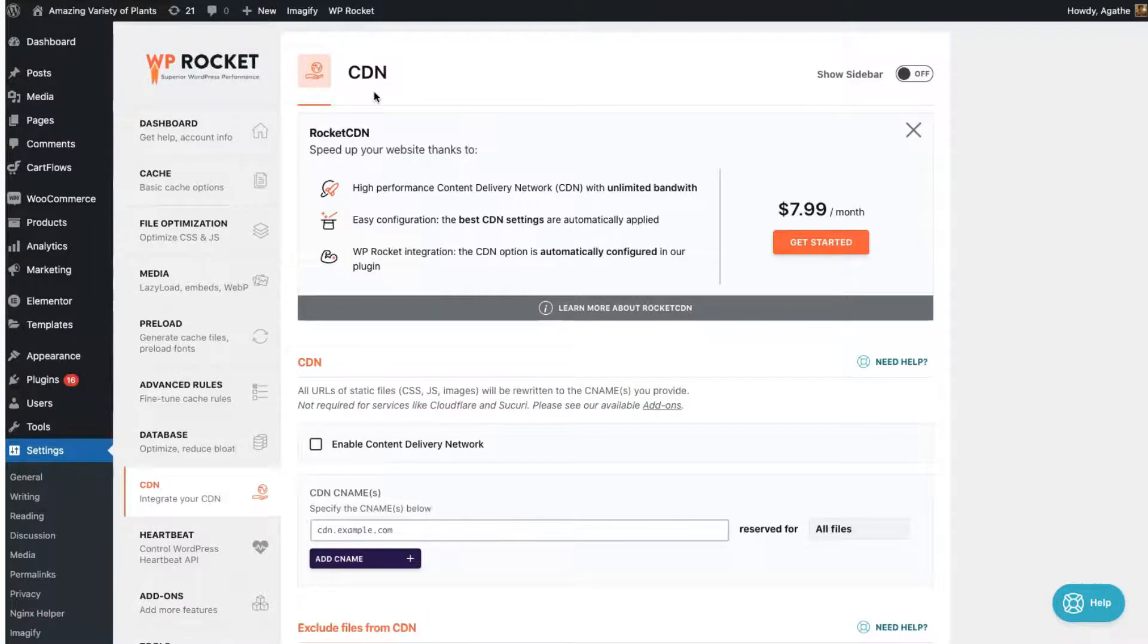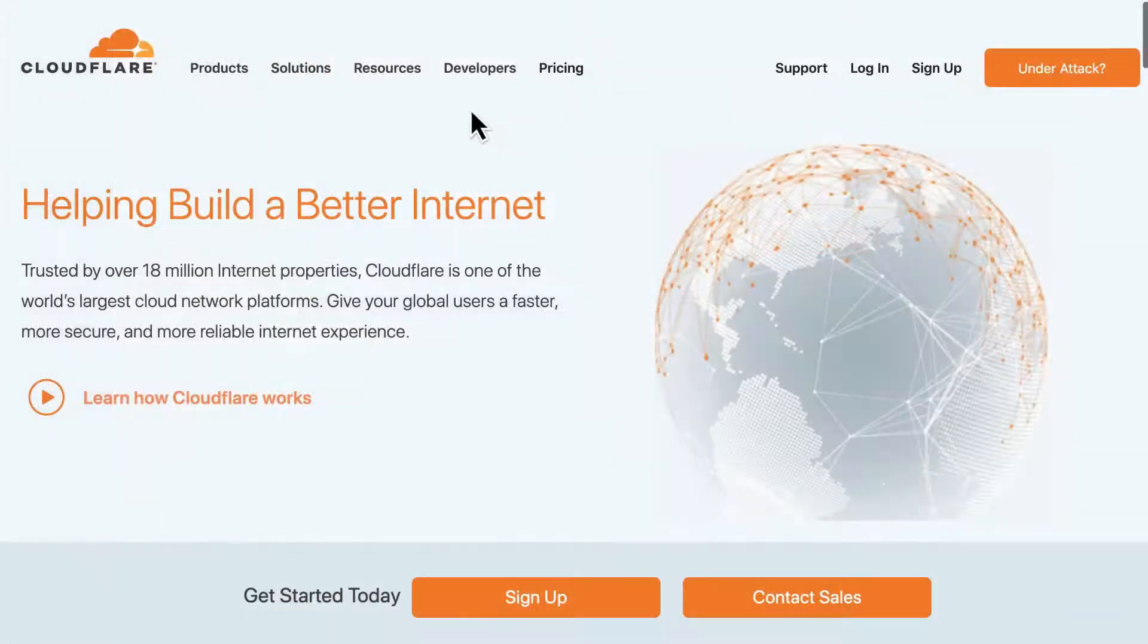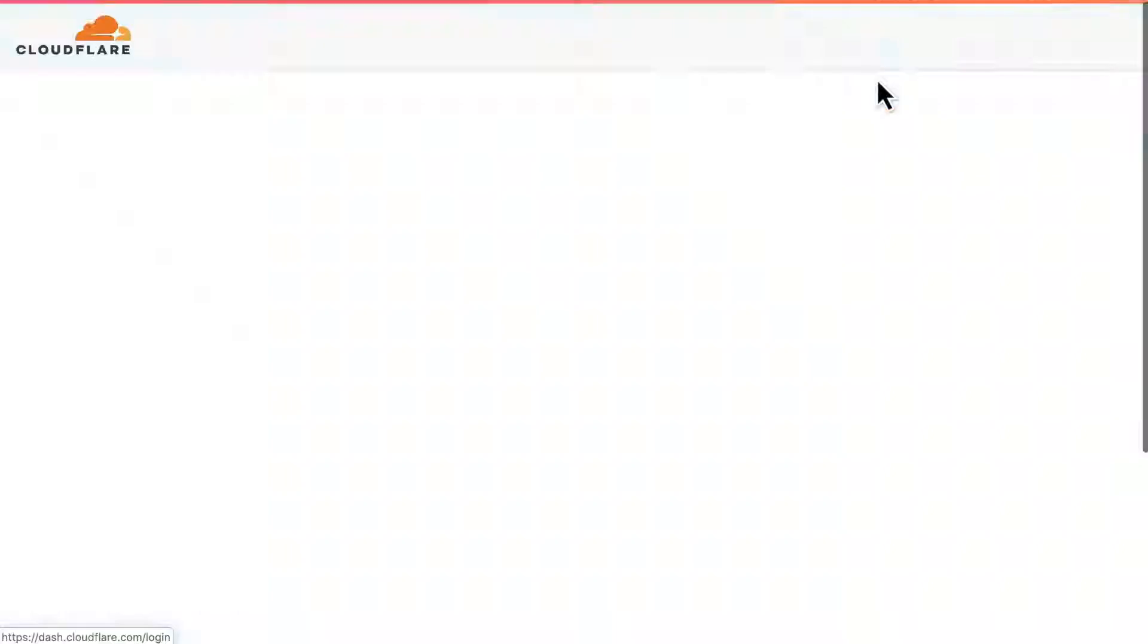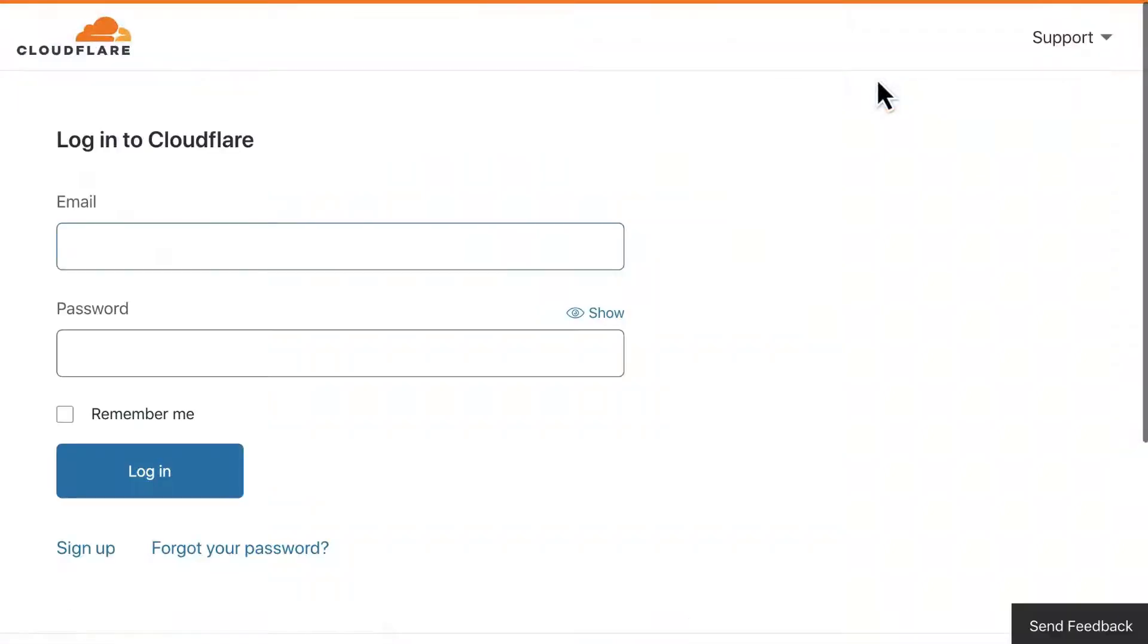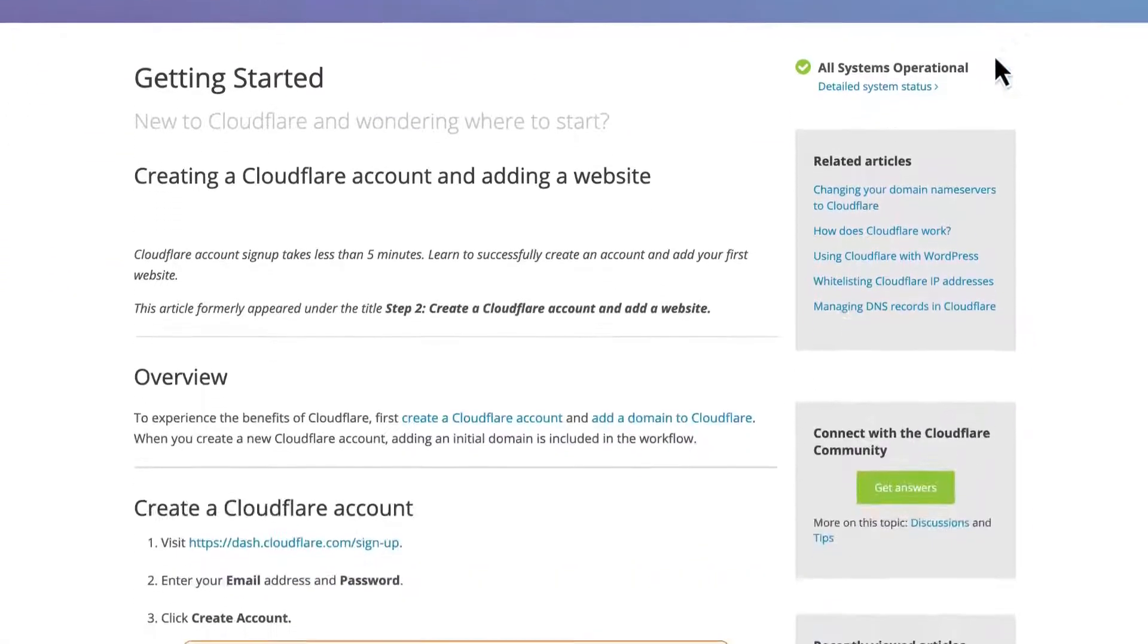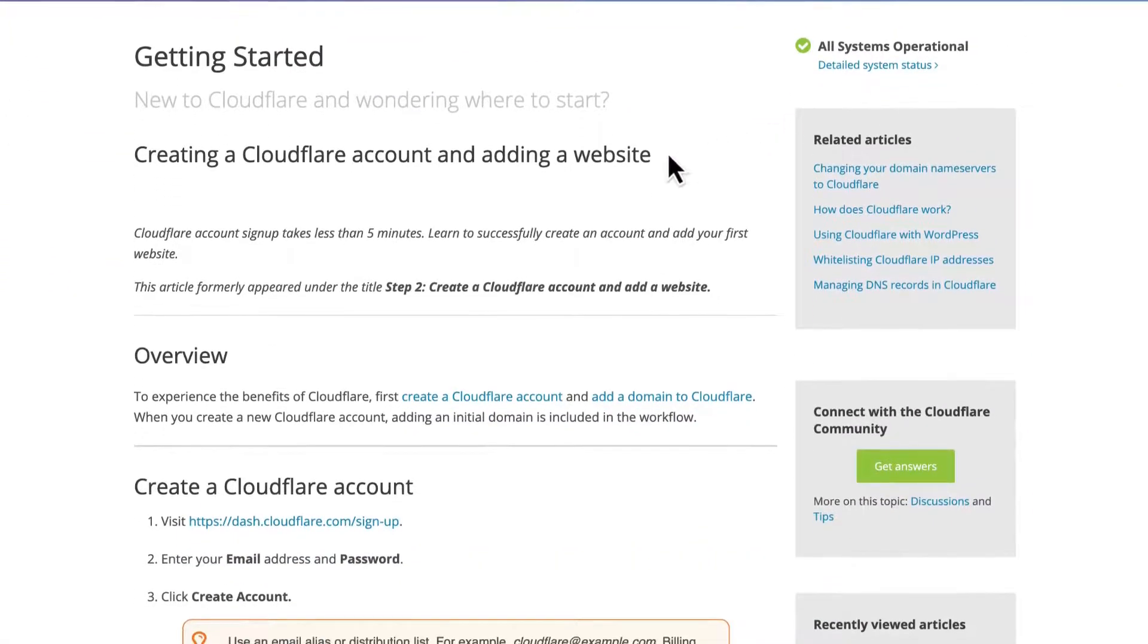To use the WP Rocket Cloudflare add-on, there are a couple of requirements you should know about. First, your Cloudflare account should be set up and active for your domain. You can follow their support guide if you haven't done this yet.